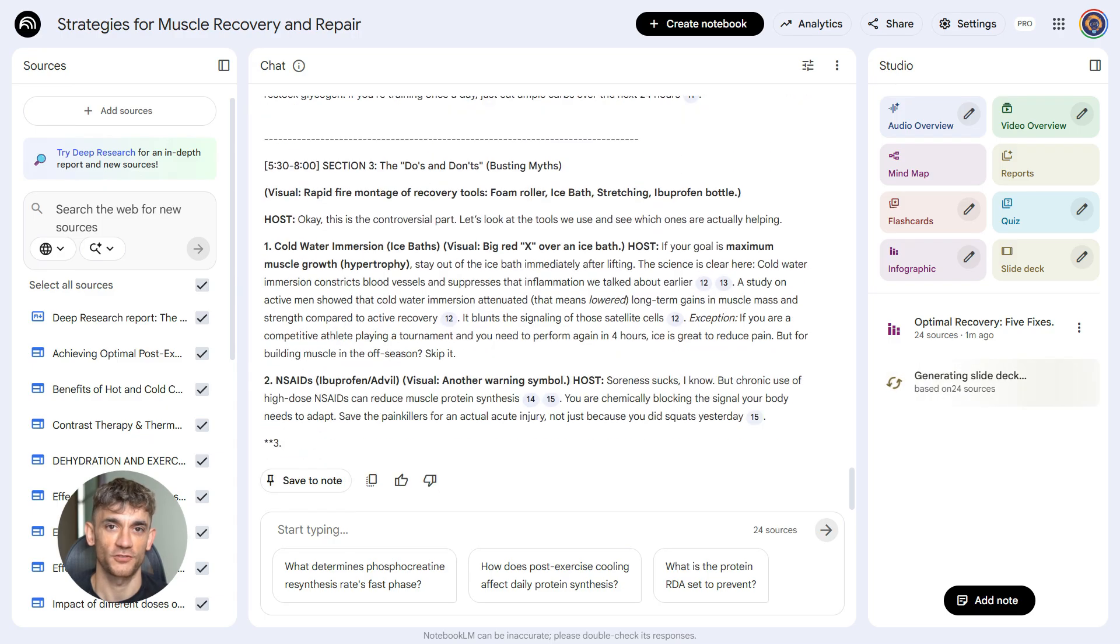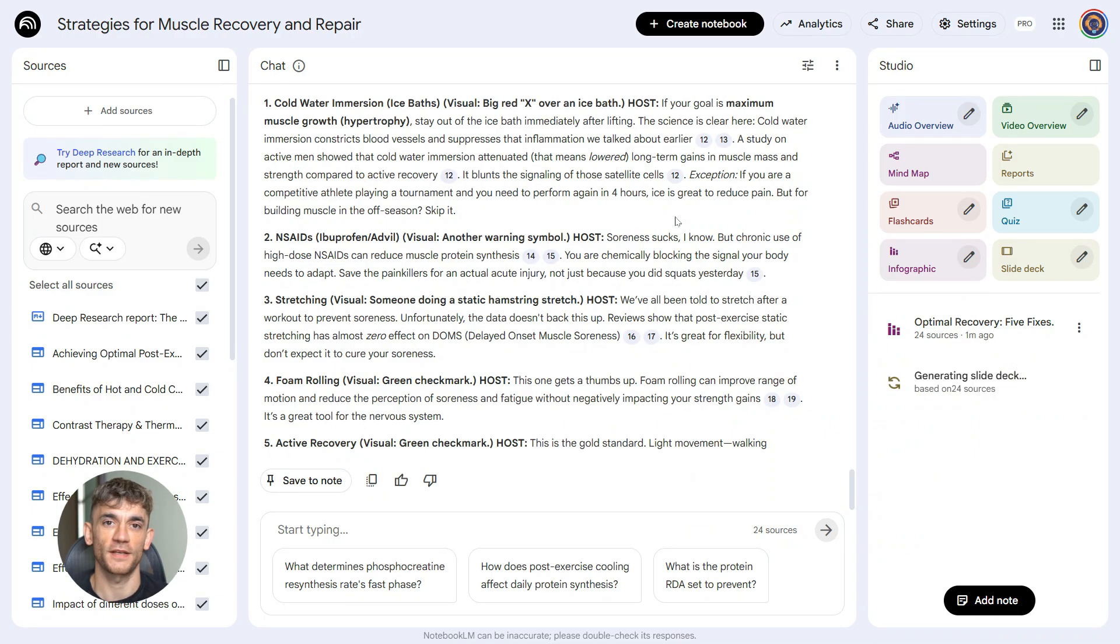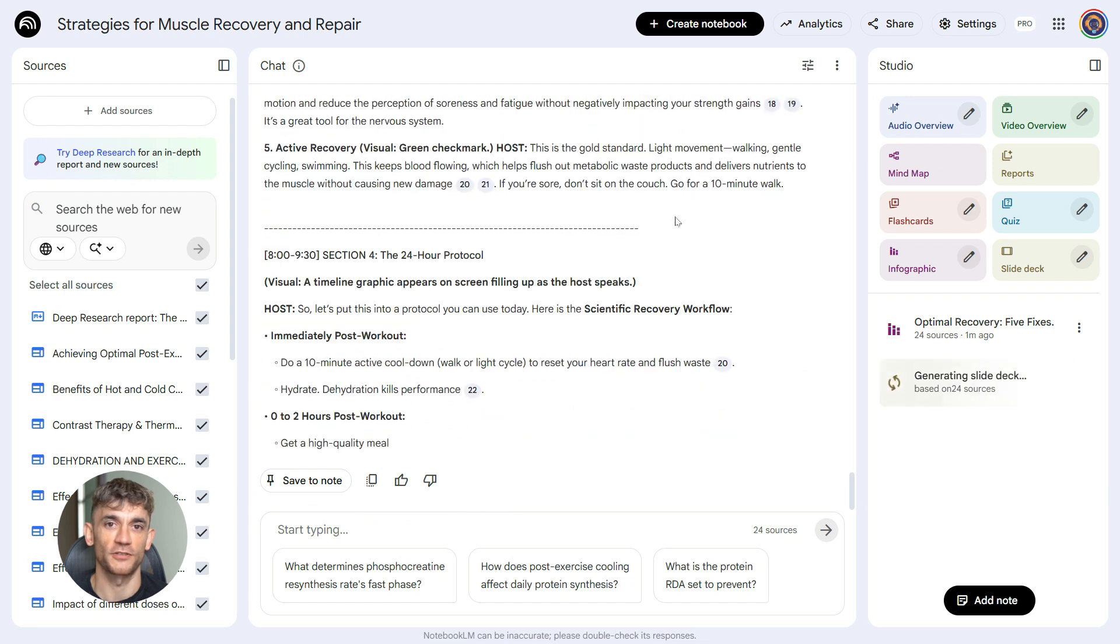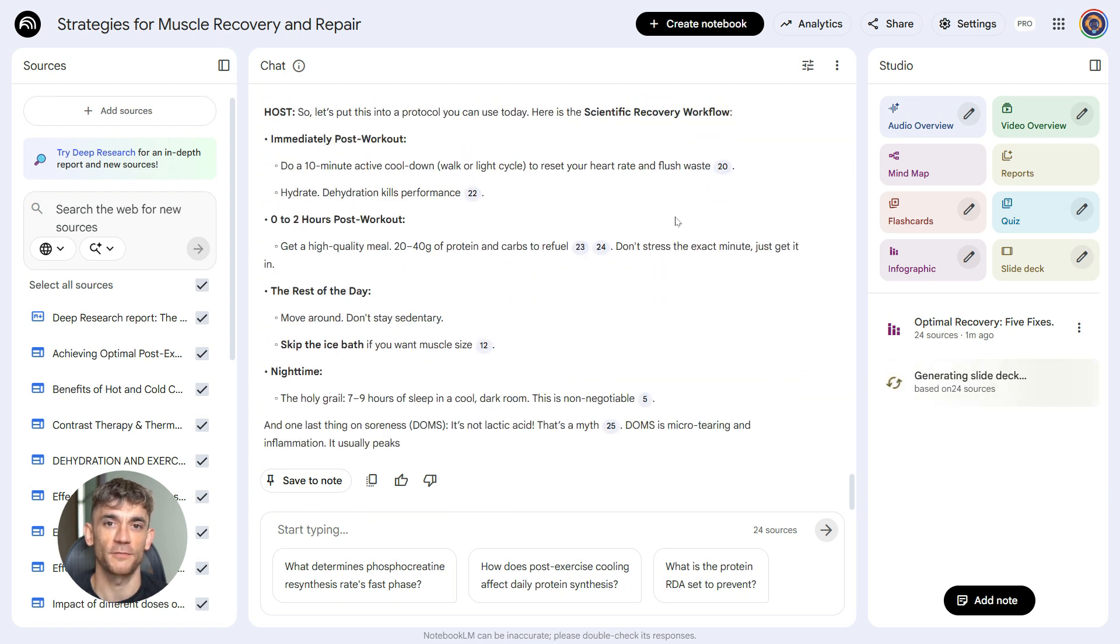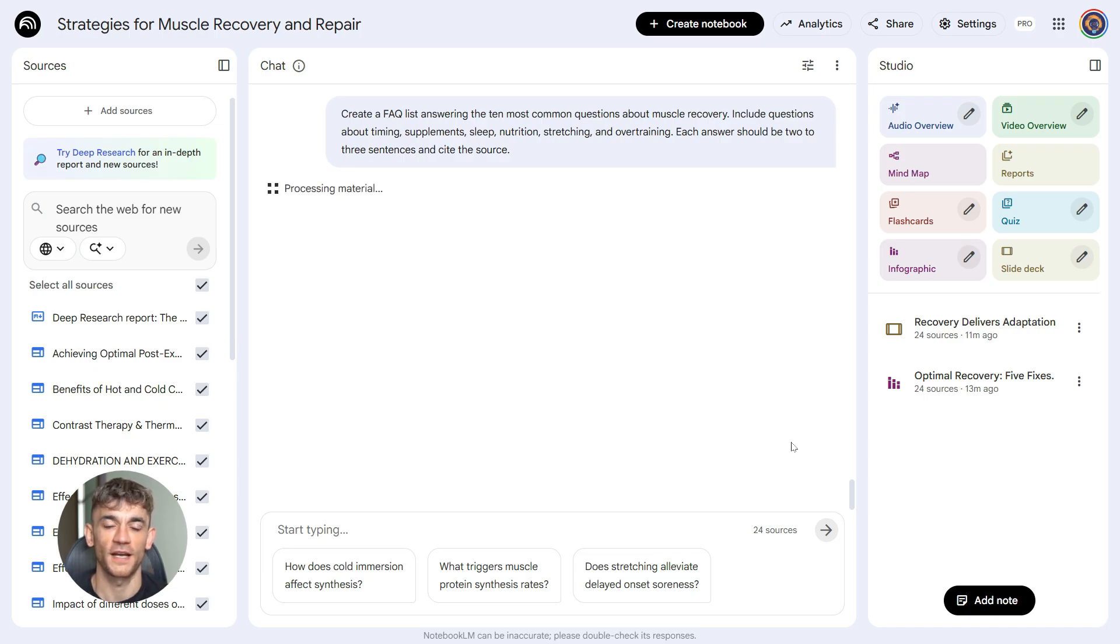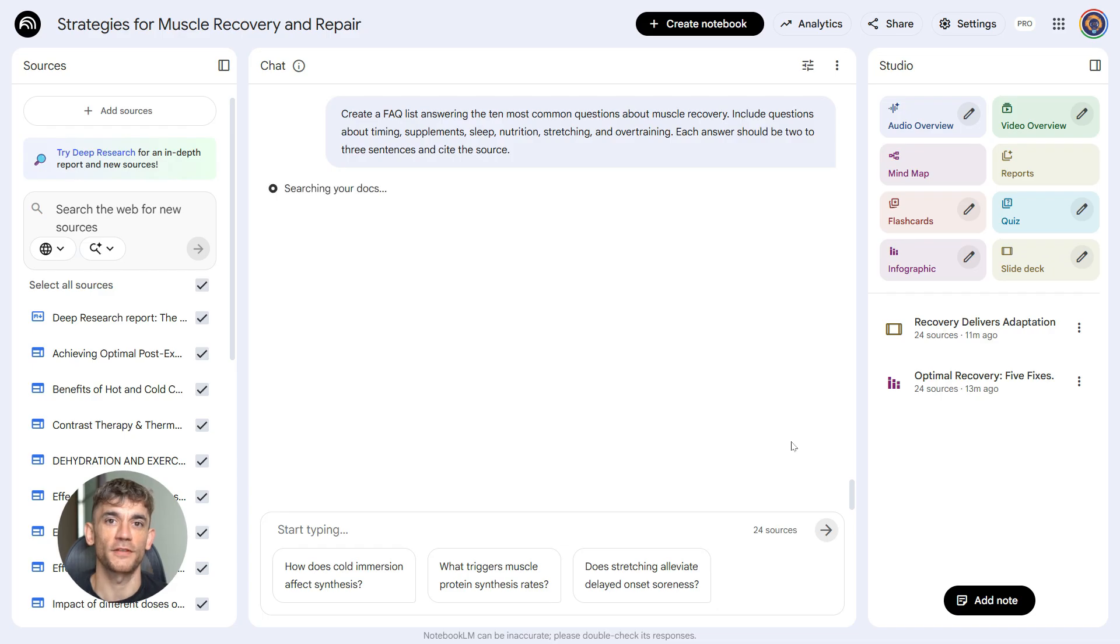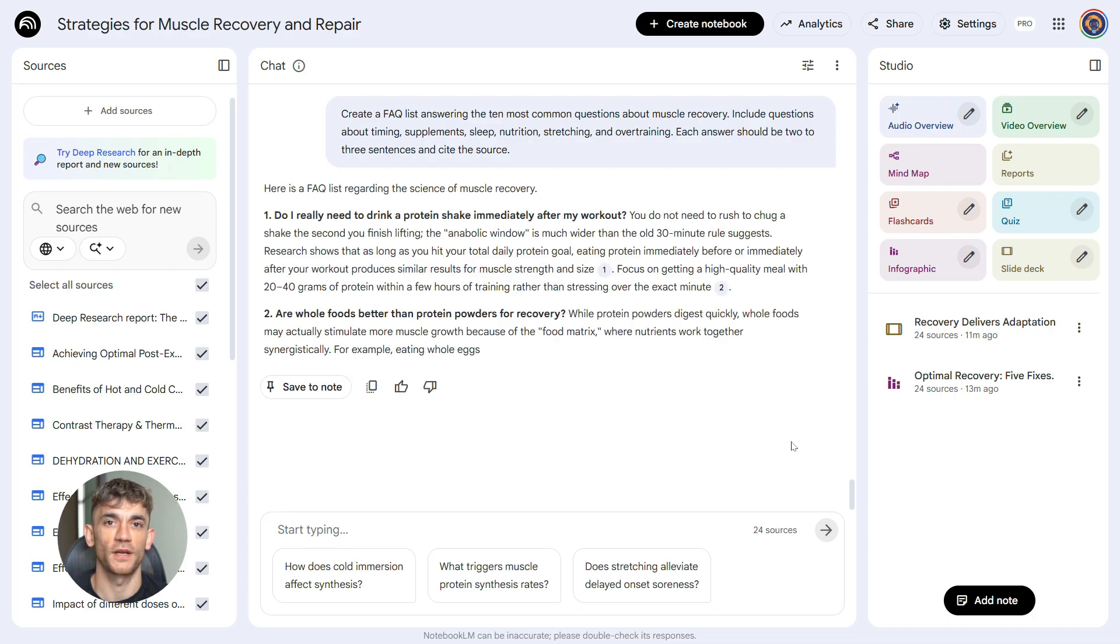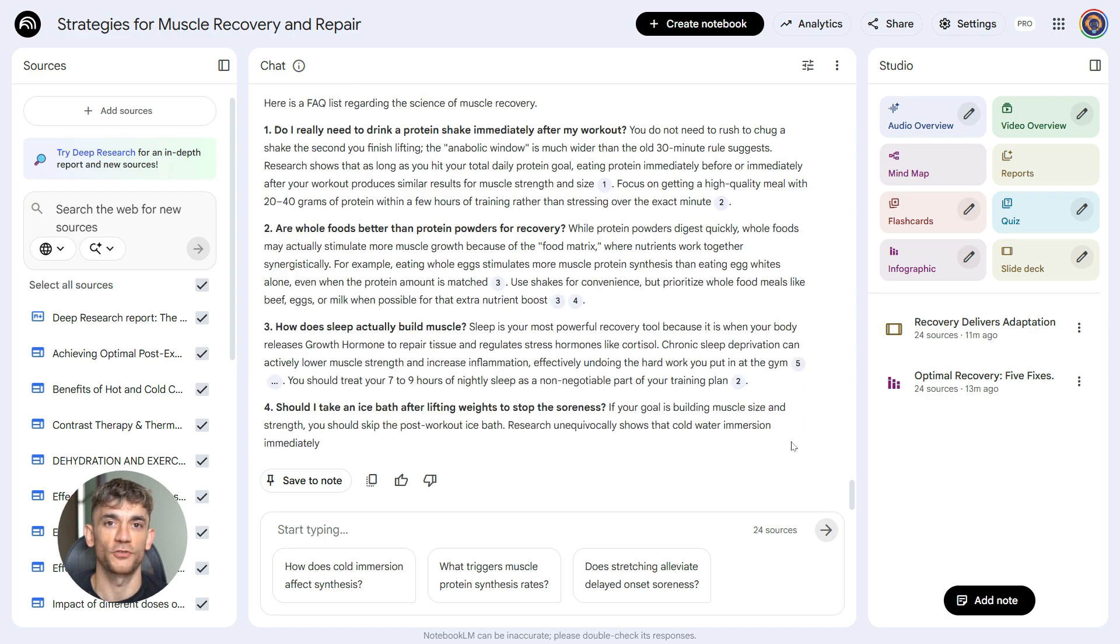And because it's based on your research sources, everything is backed up. You're not just making claims, you've got the studies, you've got the data. That makes your content more credible, and credibility means more views, more trust, better rankings. Sixth prompt, study guide or FAQ. This is bonus content. Here's what you type: Create an FAQ list answering the 10 most common questions about muscle recovery. Include questions about timing, supplements, sleep, nutrition, stretching, and overtraining. Each answer should be two to three sentences and cite the source.